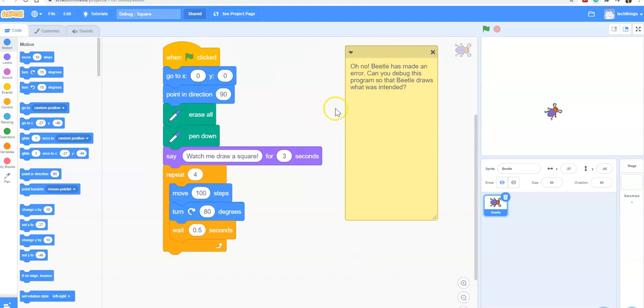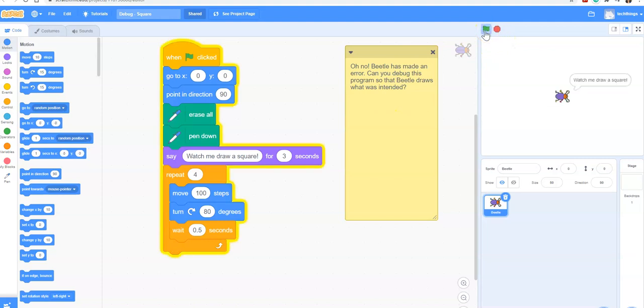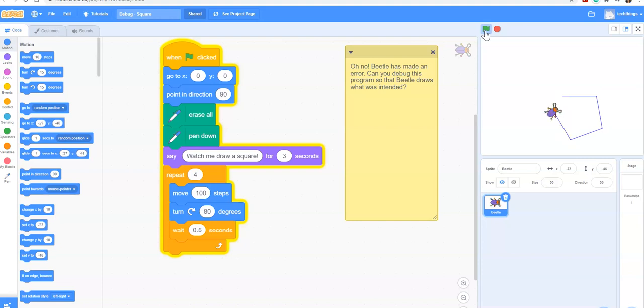You can see I've written a comment that says oh no, Beetle has made an error. Can you debug this program so that Beetle draws what was intended? Let's try it out by clicking the green flag. It says watch me draw a square and then it doesn't quite draw a square. So we have to look carefully at the code.